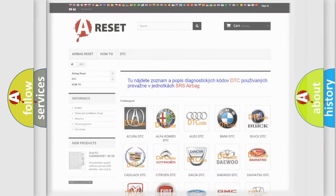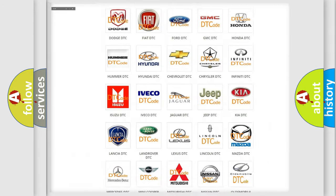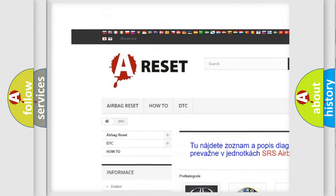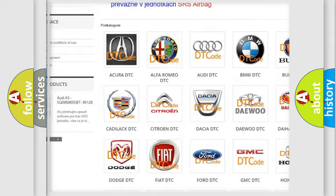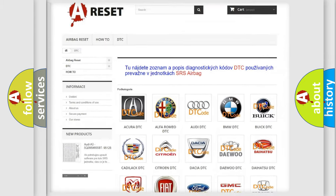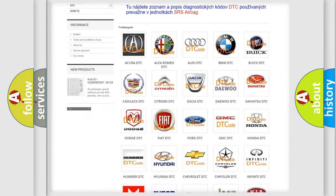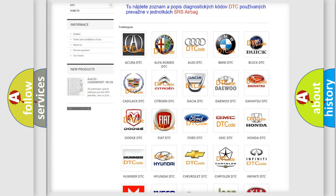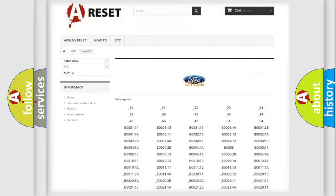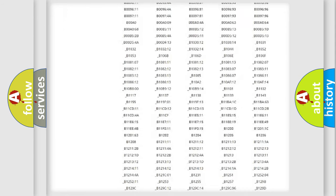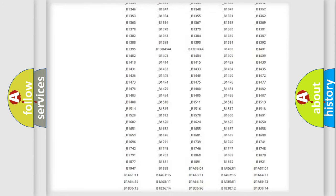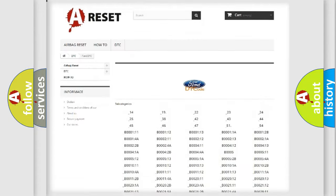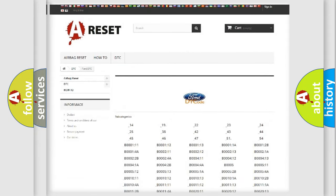Our website airbagreset.sk produces useful videos for you. You do not have to go through the OBD2 protocol anymore to know how to troubleshoot any car breakdown. You will find all the diagnostic codes that can be diagnosed in Infiniti vehicles.